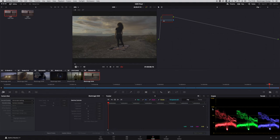With HDR, the temptation is to just crank everything up because you've got a brighter screen. But that's not how HDR works. Remember, it's about the dynamic range — your shadows are as important as your highlights.